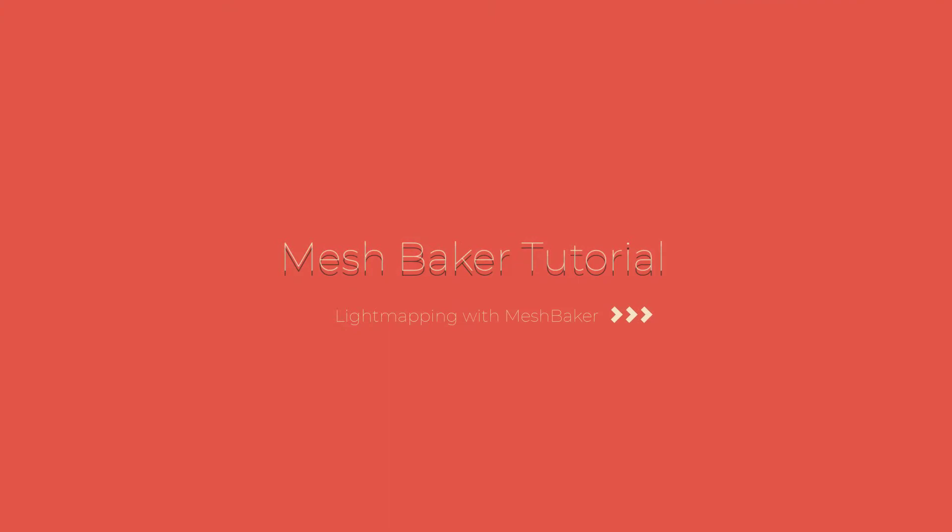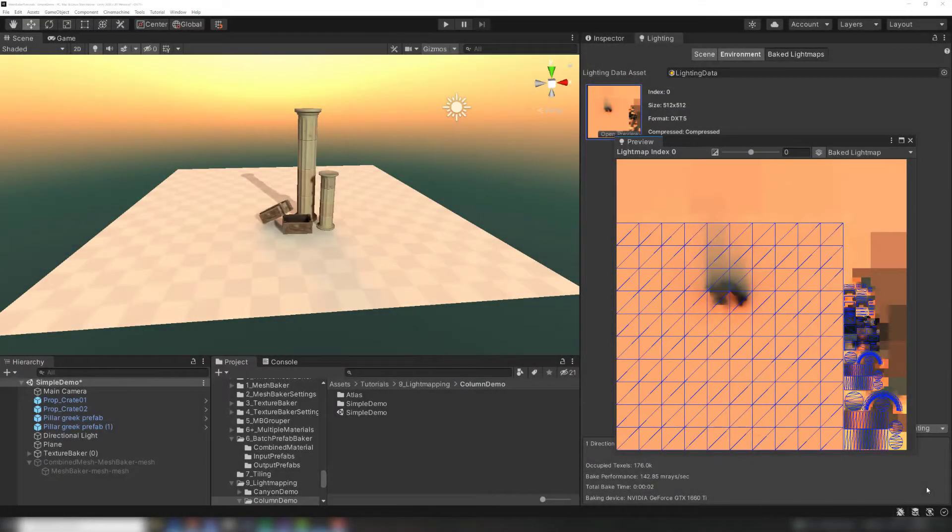This tutorial is about light map baking combined meshes. Light map textures store light and shadow for each distinct object in a scene.